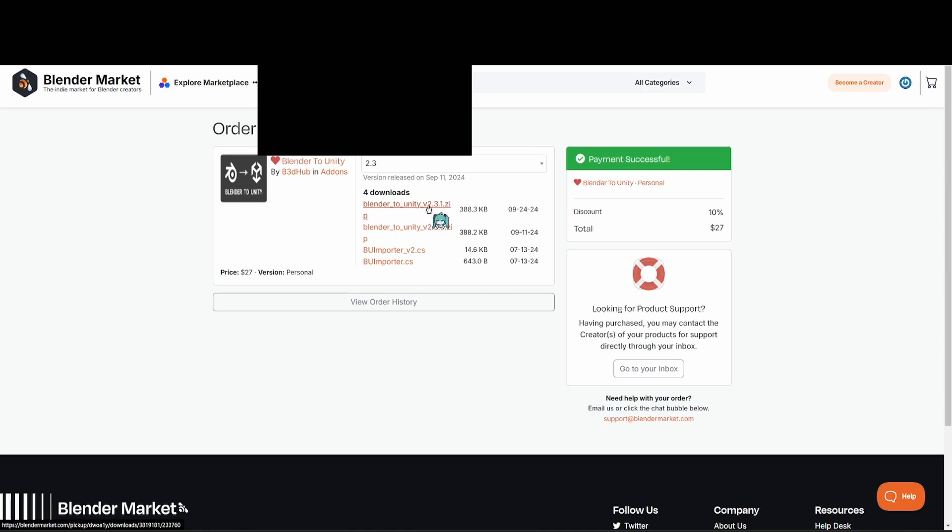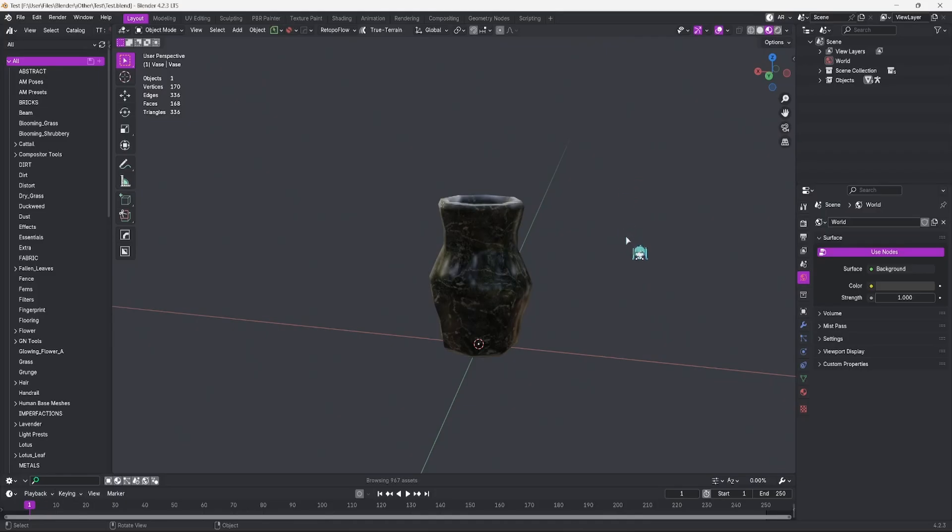Both the Blender to Unity version zip, and the BUI Importer V something CS script. Now let's hop straight back into Blender.